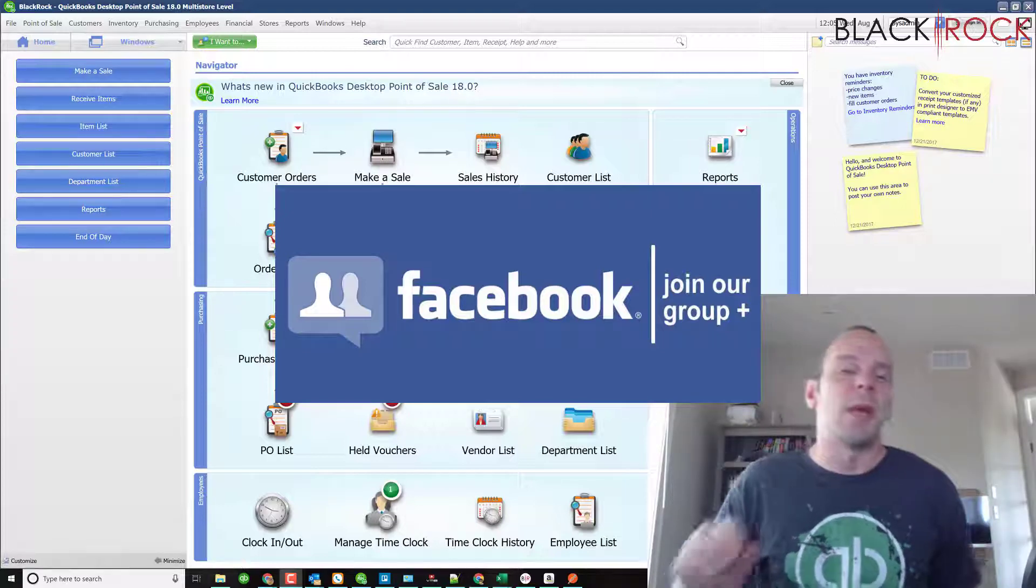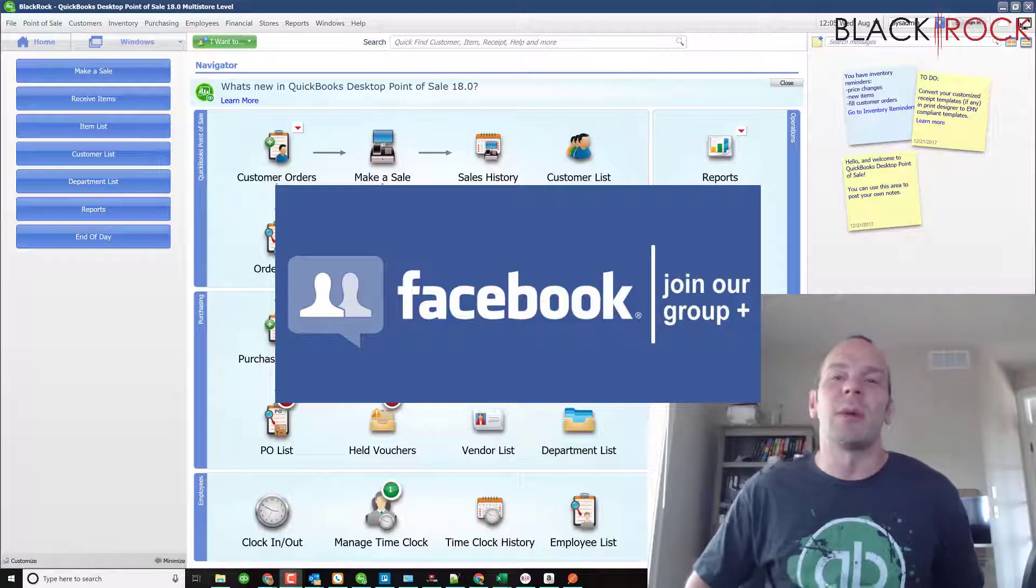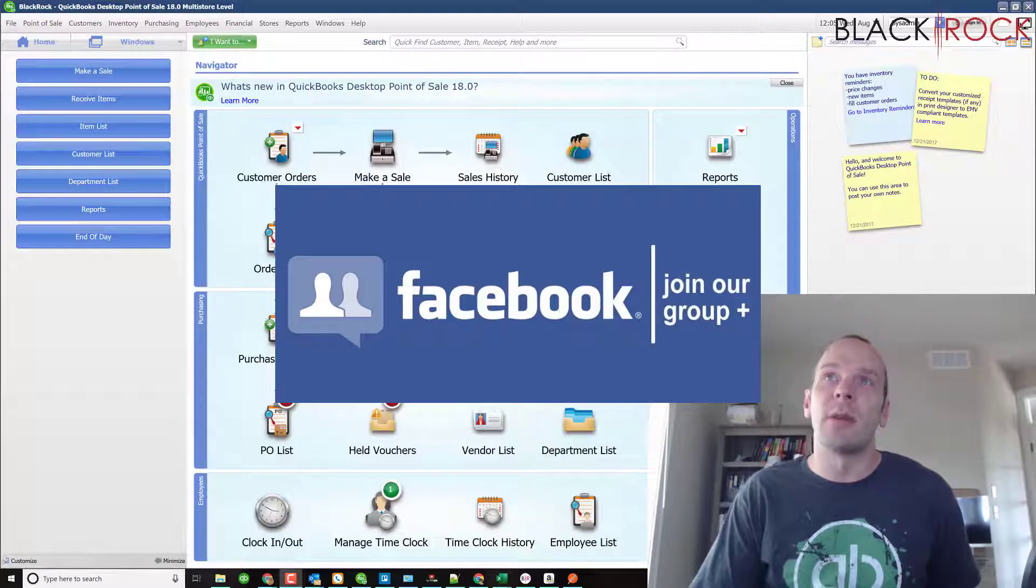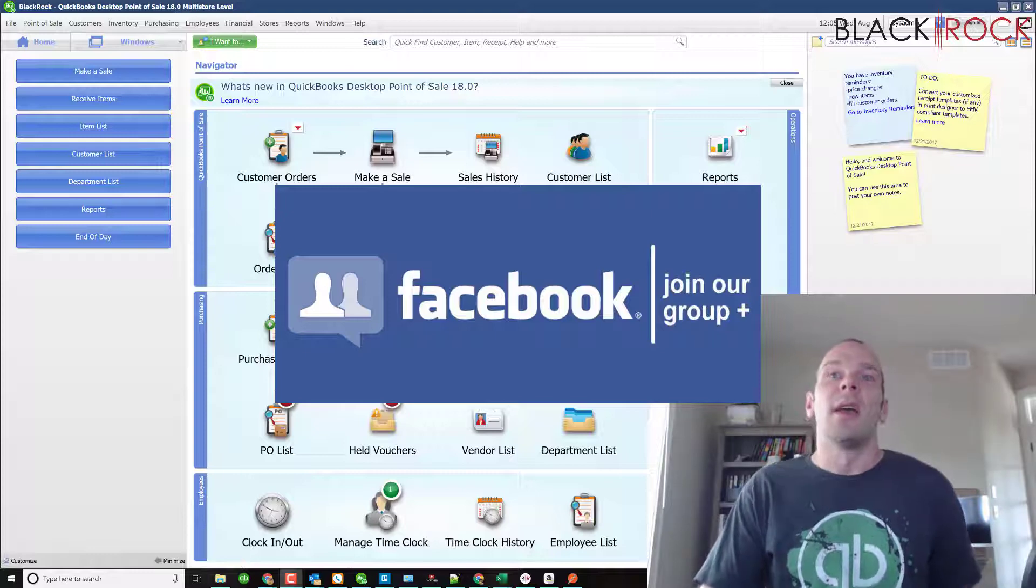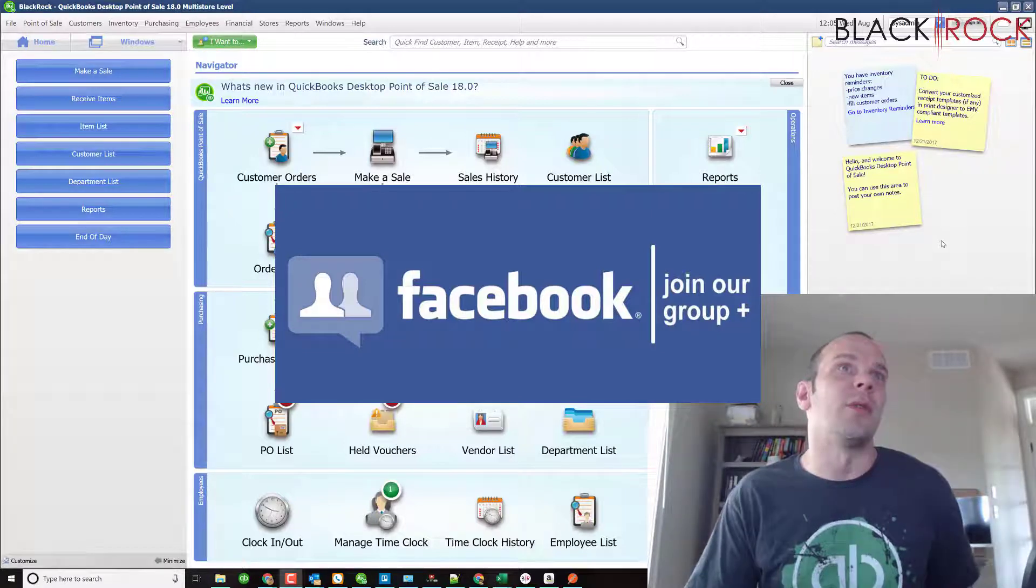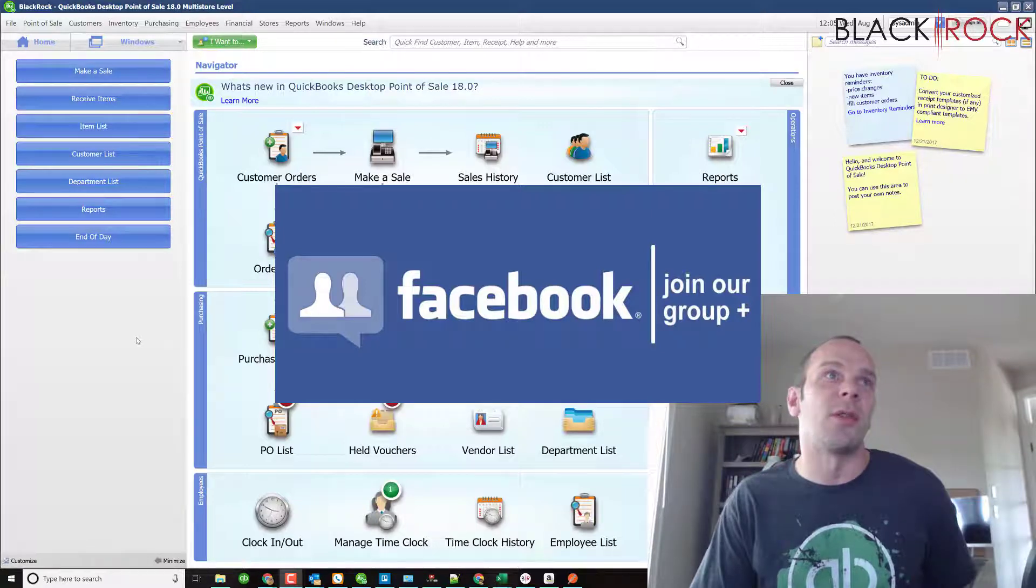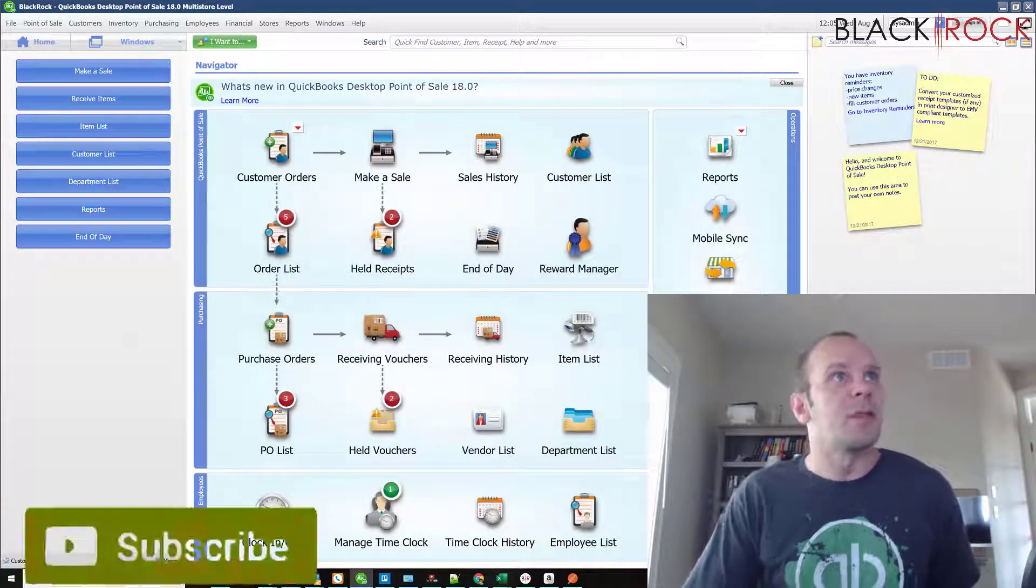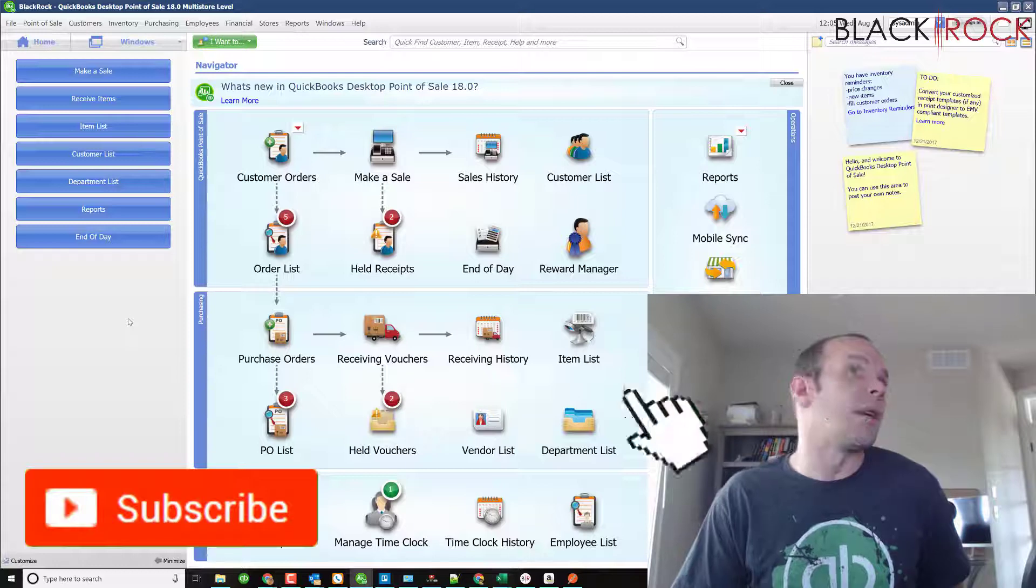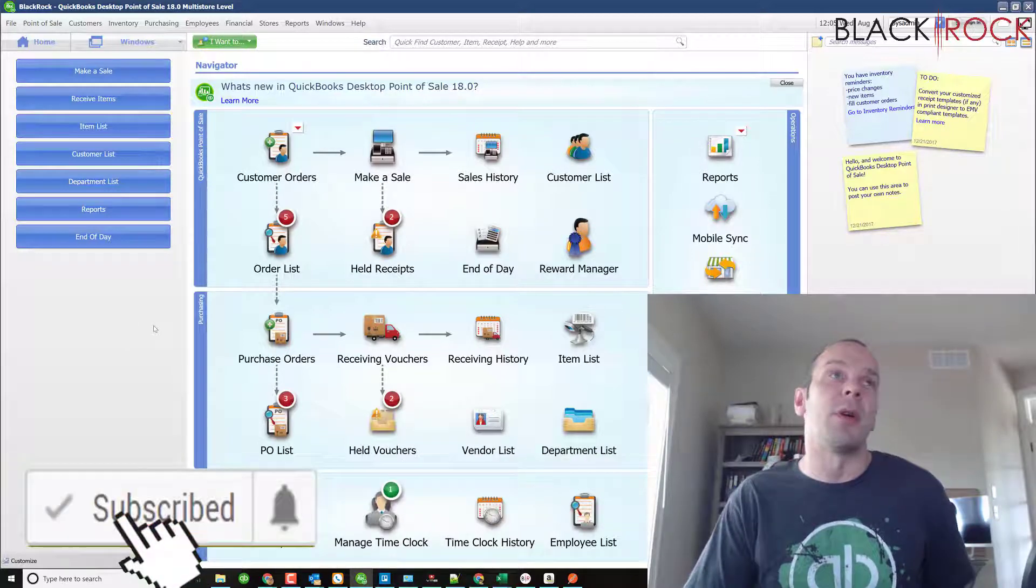That's right, a Facebook group where you can ask questions or bring up errors or training topics that you want to learn about. People such as myself and other QuickBooks Point of Sale users will answer your questions. It's a great little community. Don't forget to subscribe if you're on YouTube because then you can get all the new great videos that we're putting out constantly.